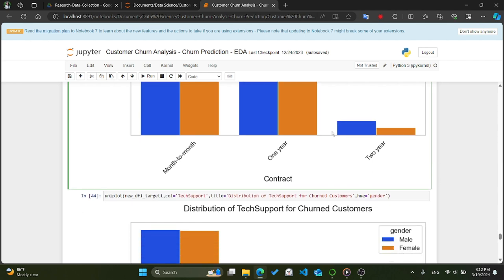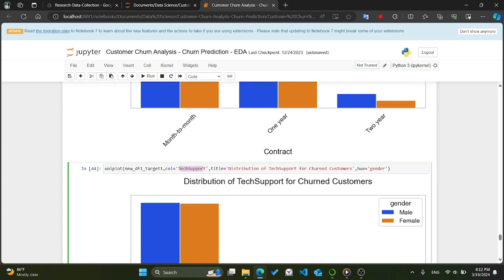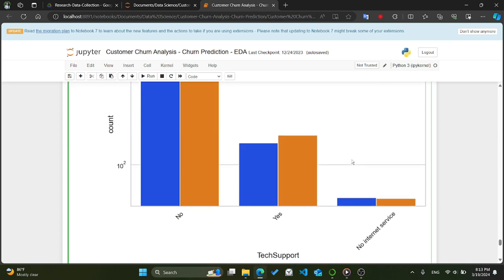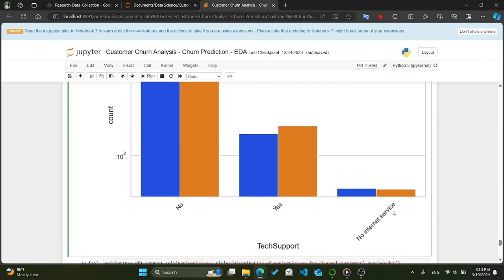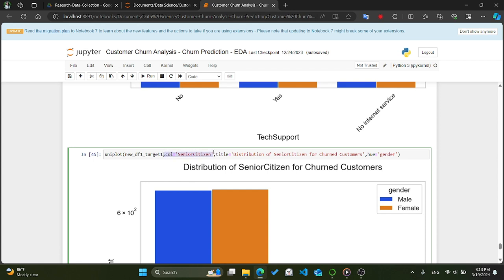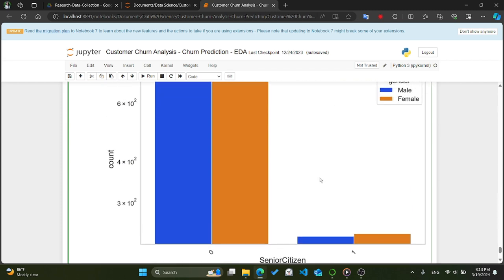We call uniplot to visualize the distribution of tech support services among churned customers, passing new_df1_target1, col='tech_support', title='Distribution of Tech Support for Churned Customers', and hue='gender'. We also examine the distribution of senior citizens among churned customers, passing new_df1_target1, col='senior_citizen', title='Distribution of Senior Citizen for Churned Customers', and hue='gender'. These visualizations help us examine how tech support usage and senior citizen status are distributed among churned customers by gender.